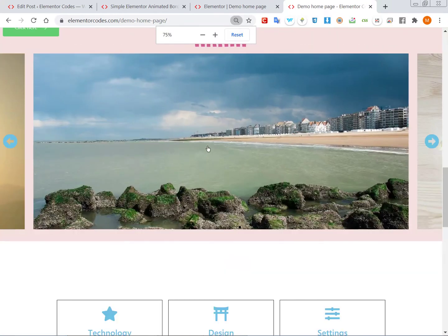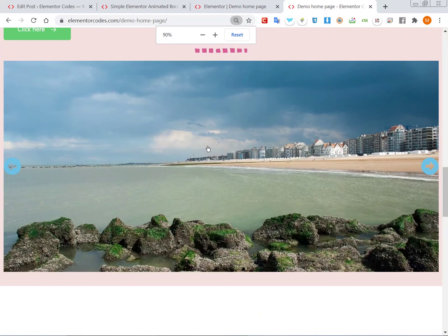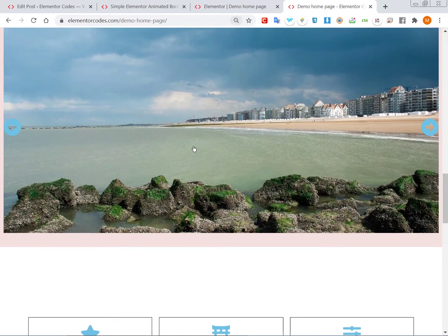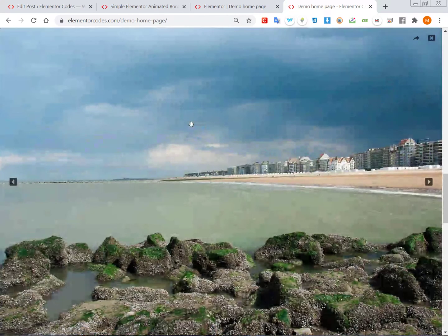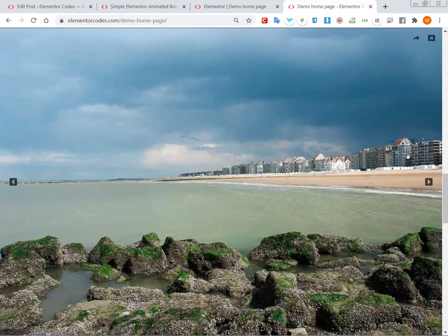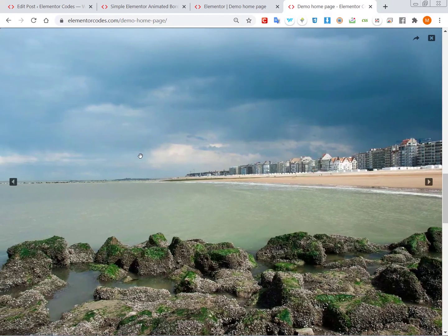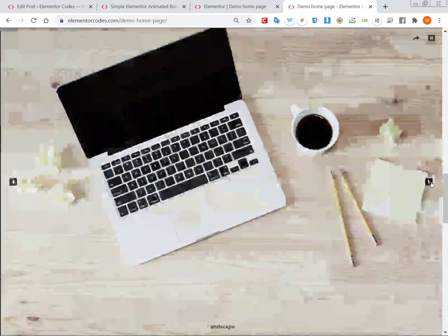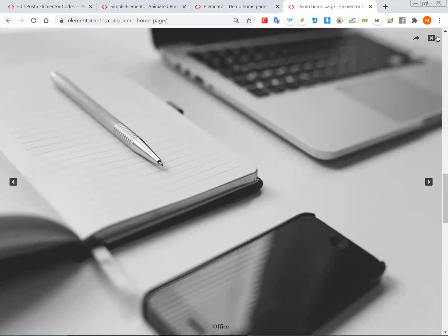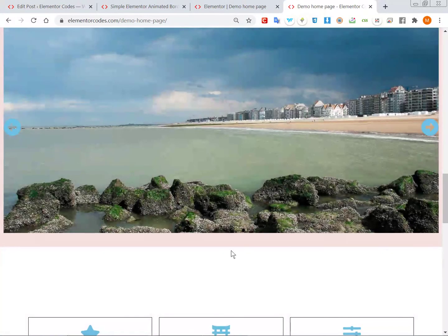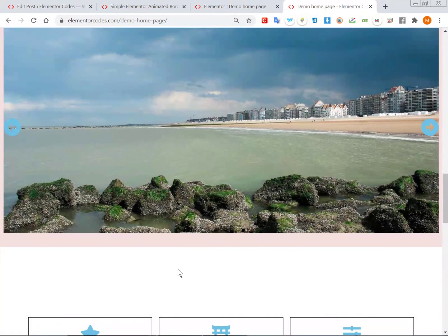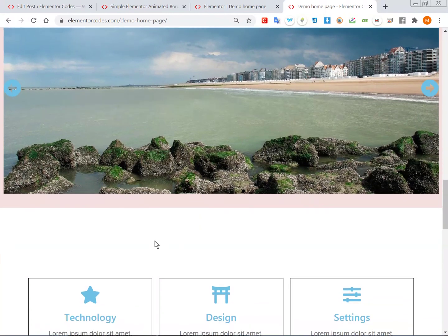I have a tutorial coming about how to make this nice full-screen lightbox, so stay tuned if you're interested in any of this. Don't forget to subscribe. Alright, thank you. Bye bye.